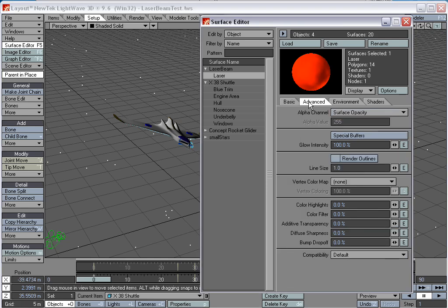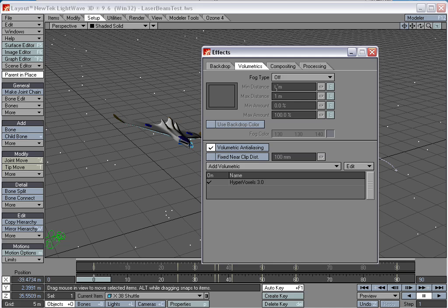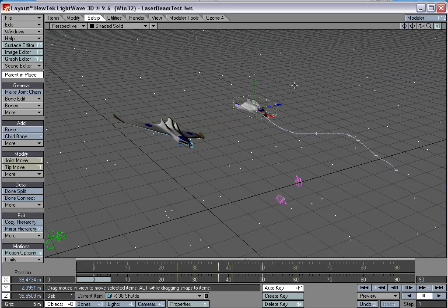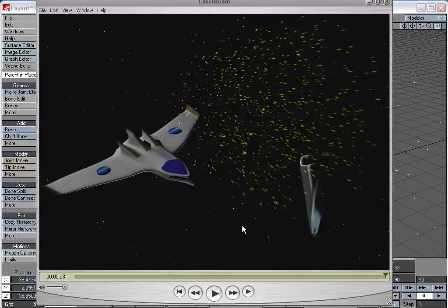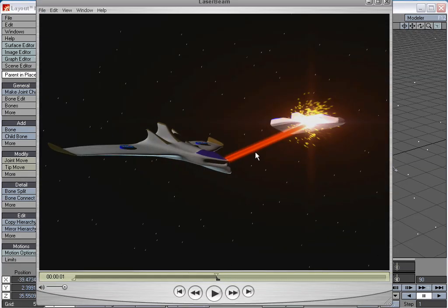And then the other thing was I went and changed the glow intensity to 100%. Also, in the processing tab up here, I turned on enable glow so that we can see the glow effect. And so you can see when the laser shoots out, you can see the glow and whatnot here.